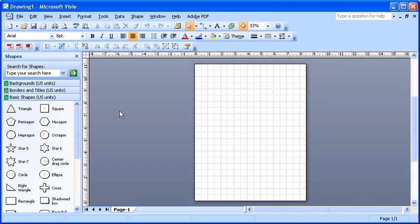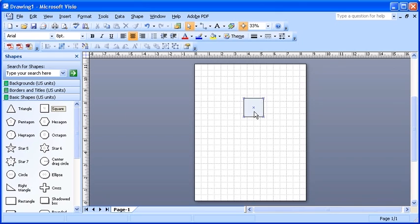Select a square shape in the Shapes panel. Now click and drag the square shape to the drawing page.